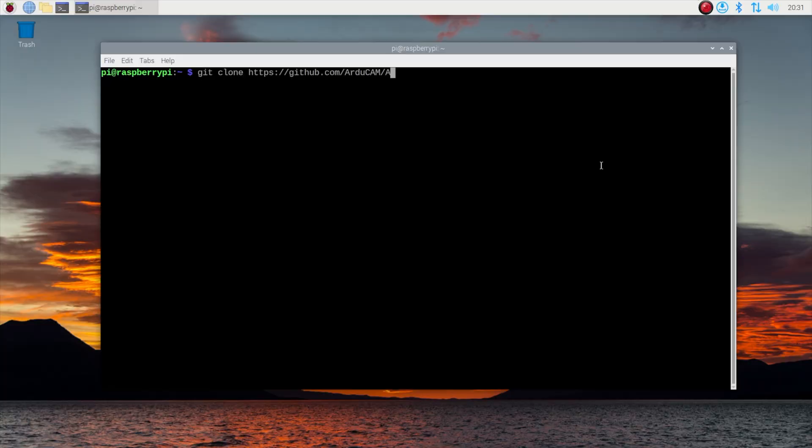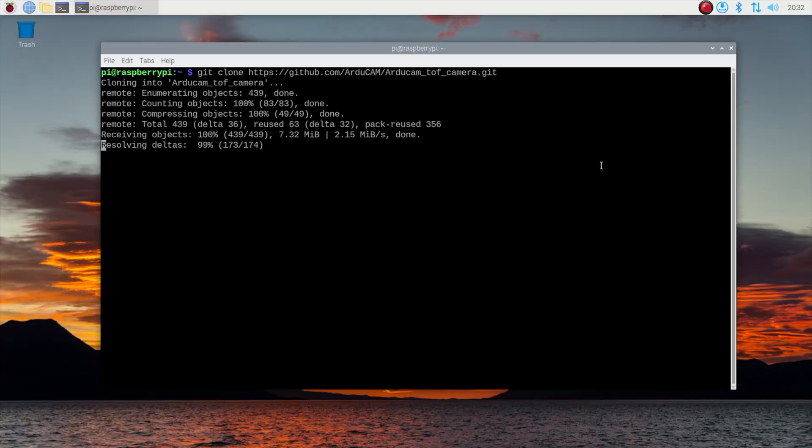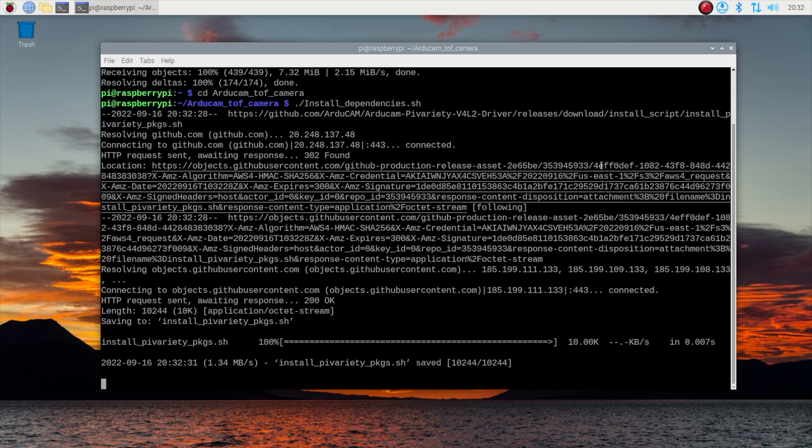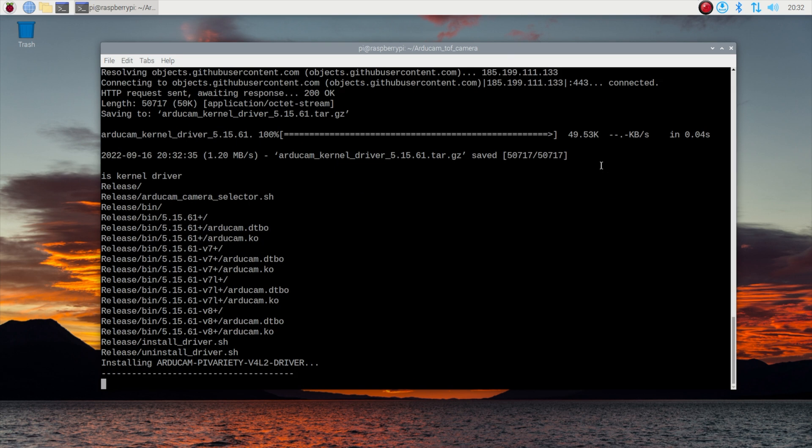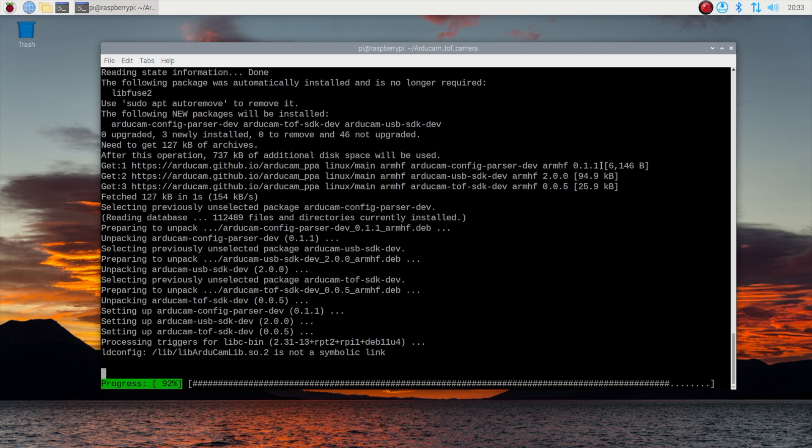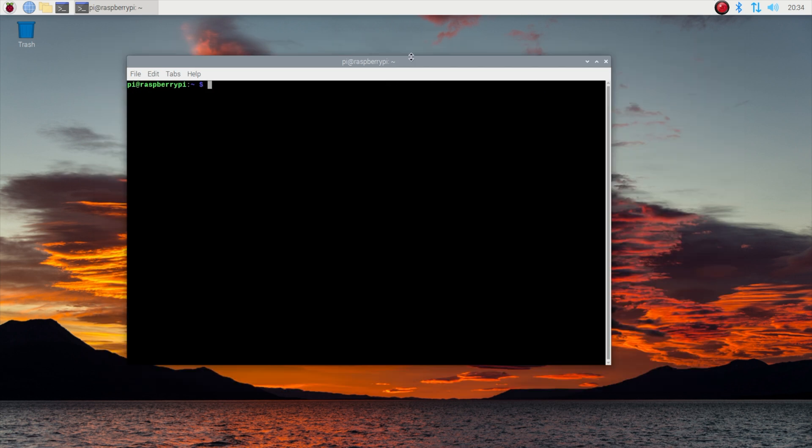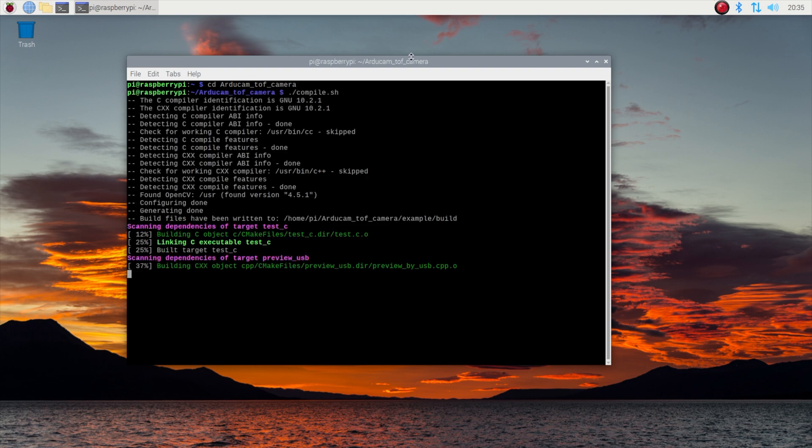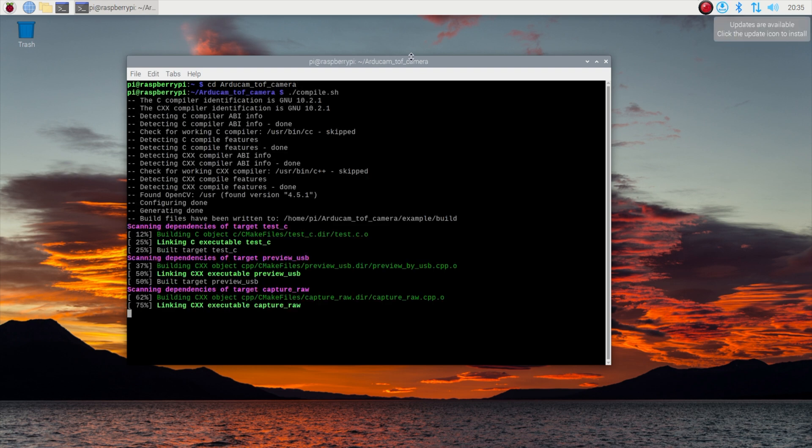Arducam have made this a pretty easy process. You just need to clone their GitHub repository and then run a simple script to install the drivers and dependencies. After a reboot you can compile the code and start using the camera.